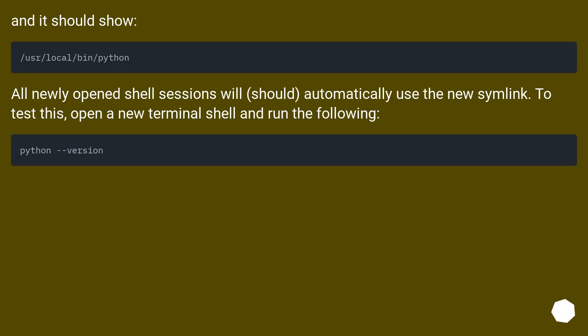And it should show the Python 3 version. All newly opened shell sessions will automatically use the new symlink. To test this, open a new terminal shell and run the following: 'python --version'.